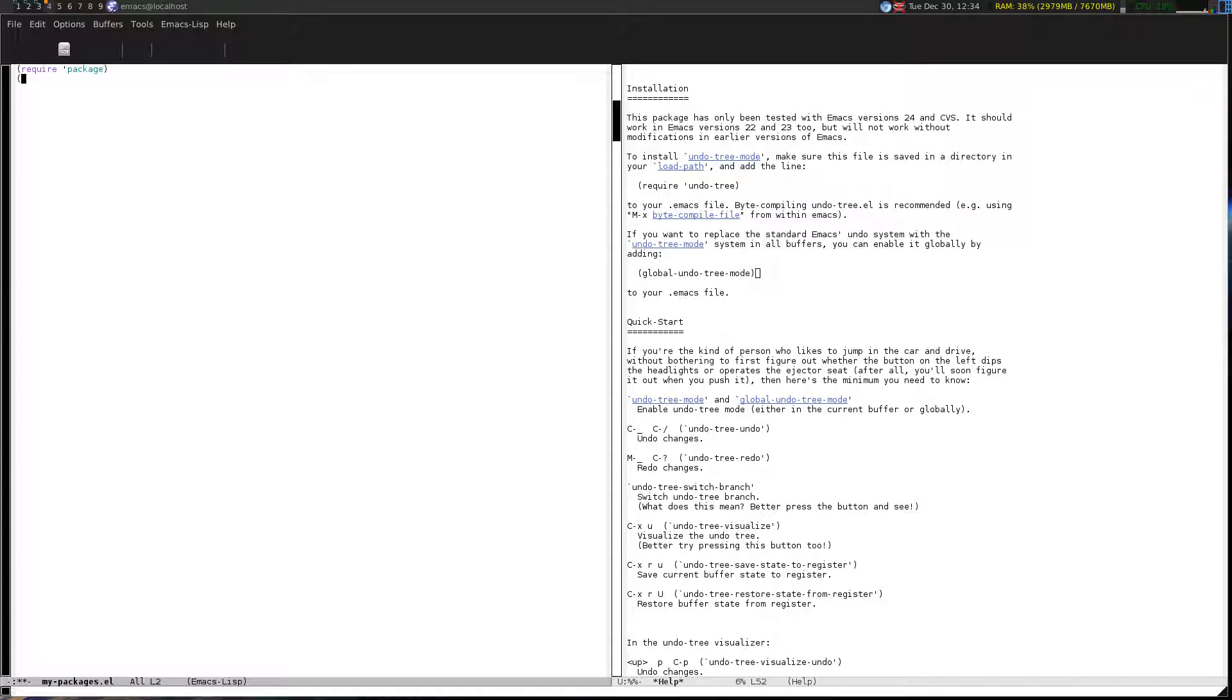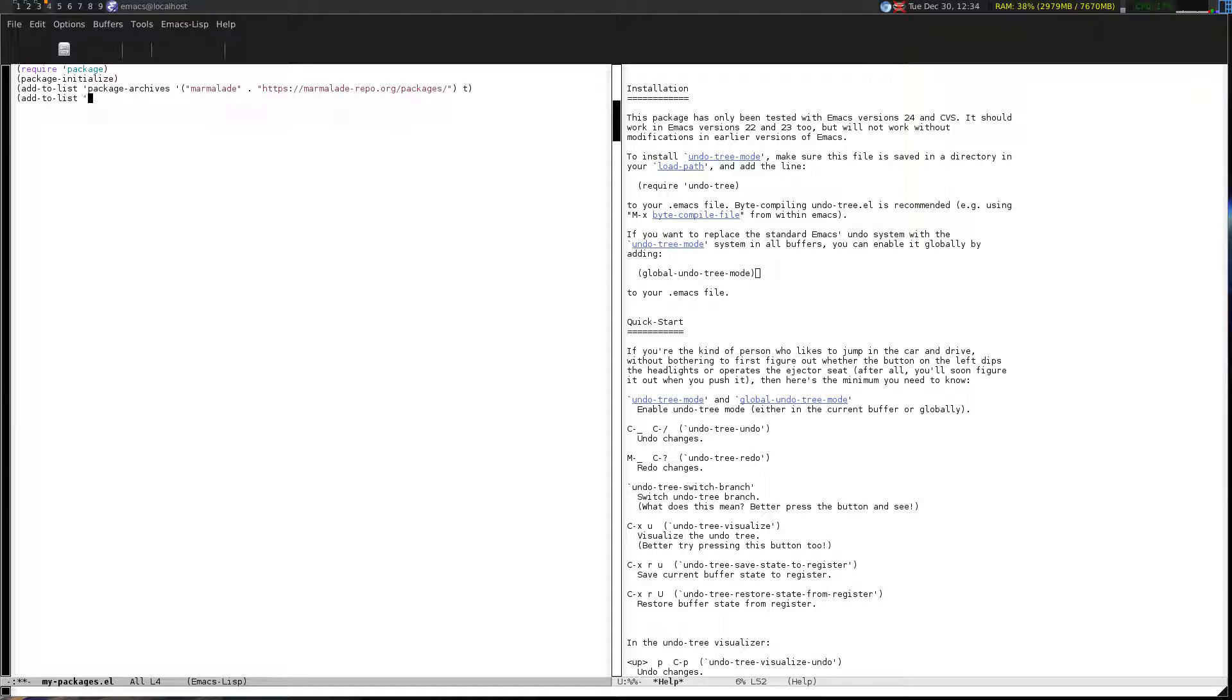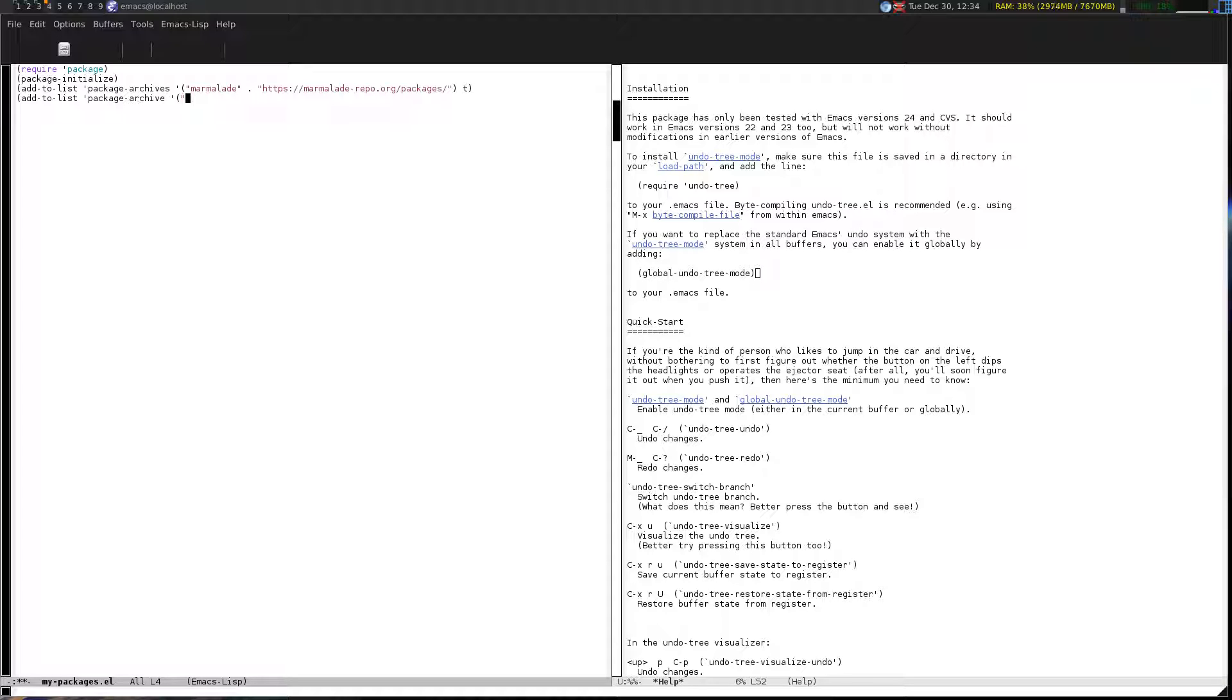My packages dot el, it's a new file, and now I'm just going to write in the code that I said to write in for the slides: require package, package initialize, add to list package archives marmalade. You might notice that I'm writing it differently spaced than I had before. It's because lisp does not require its white space to be in any particular way. You could put everything in one line if you so wished, I wouldn't recommend it.